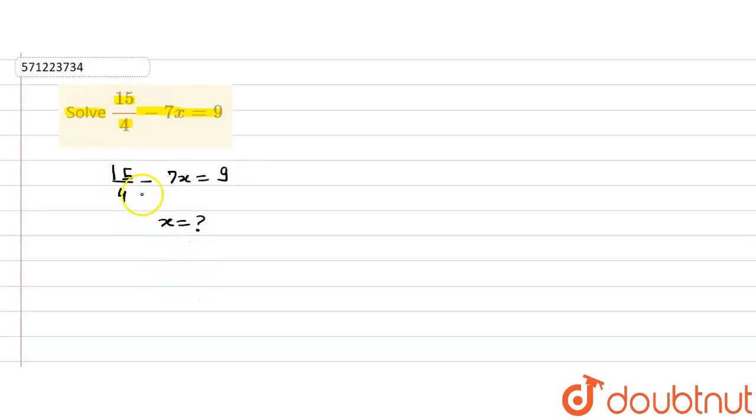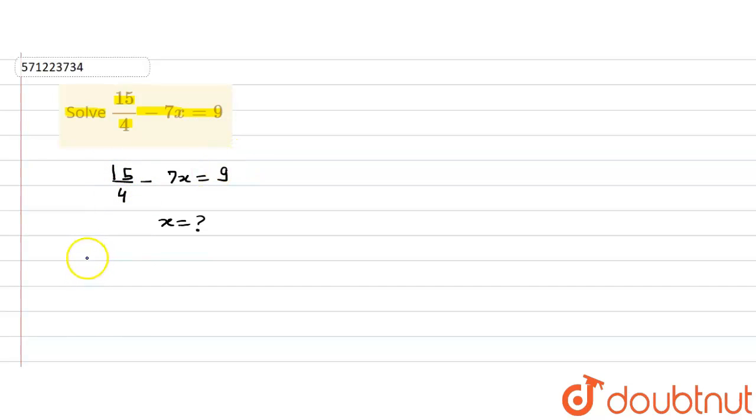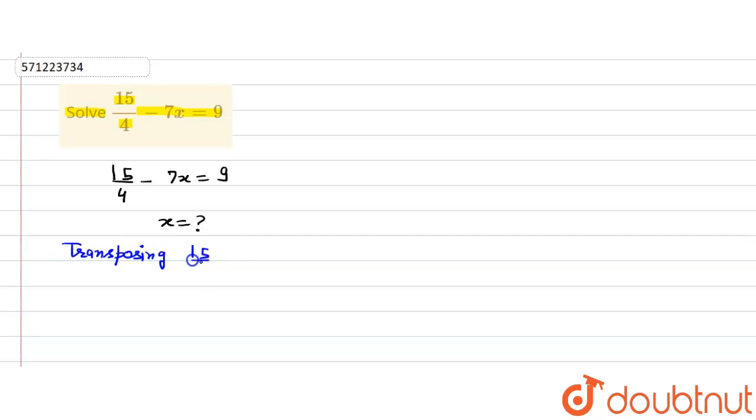First of all we will transpose 15 by 4 to the right hand side of the equation. So transposing 15 by 4 to the right hand side of the equation.